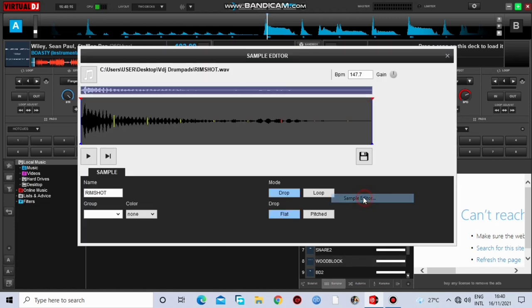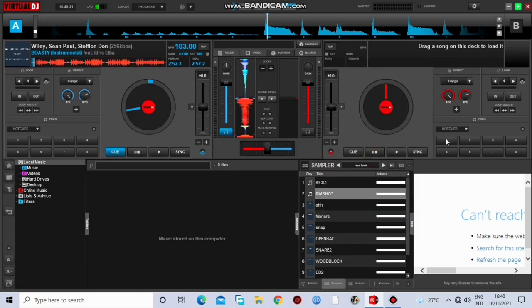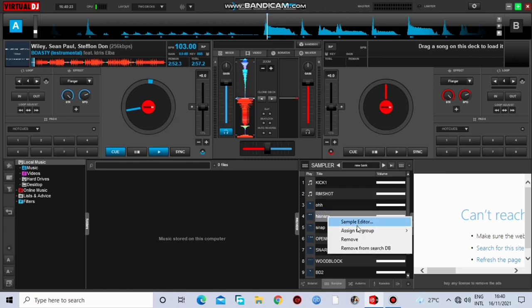Let's do it to this also. Sampler editor. Raise the gain a little bit to make it louder. Save it and let go. You can choose to do for all these.